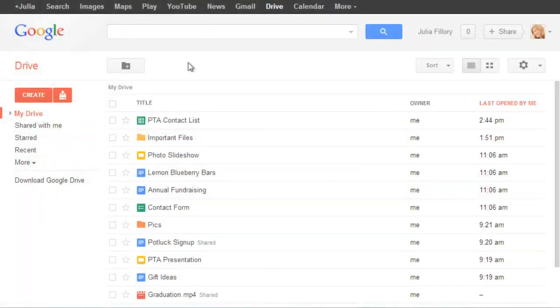Google Spreadsheets is a free, web-based application that's similar to Microsoft Excel. You can use it to create and edit spreadsheets for all kinds of projects, including contact lists, budgets, and just about anything else you can imagine.